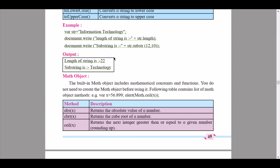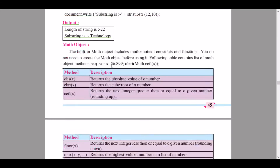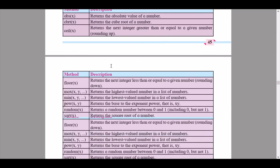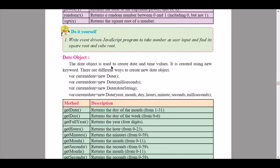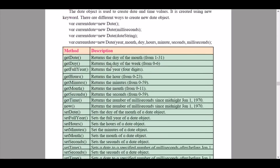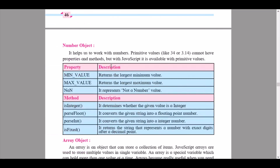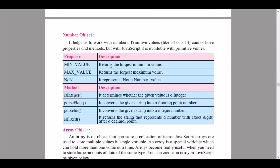I will be making a detailed video on the objects that have been removed from the built-in objects section in Advanced JavaScript, for students appearing for boards after the year 2021. For now, we will be learning only the number object, and then the other objects will be covered in another specified video.